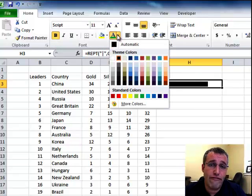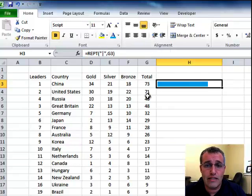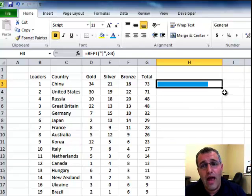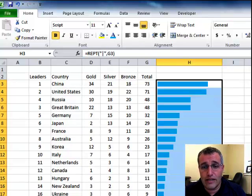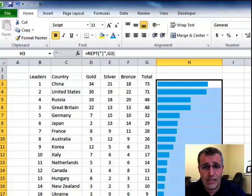I'll just change that font color to green or some other color. I'll go with blue, let's say. And now when I drag this down or double-click it down, you can see that I've got this bar chart going on here.